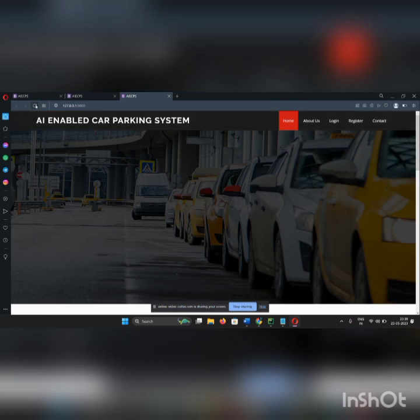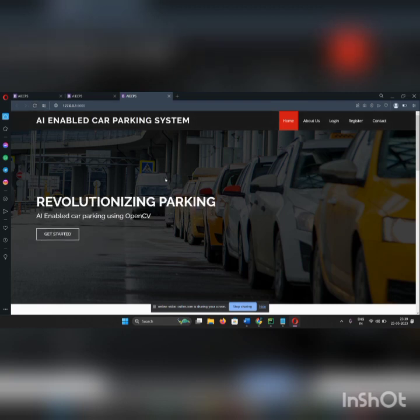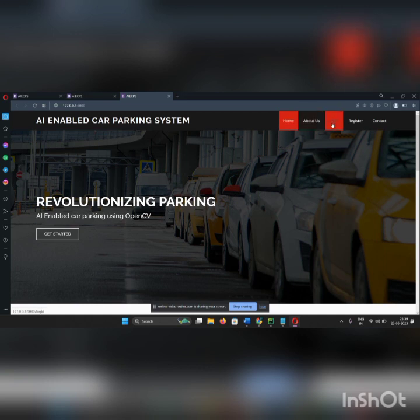Let's refresh this site. This is our website. Here we have a home page, about us, login, register, and contact.